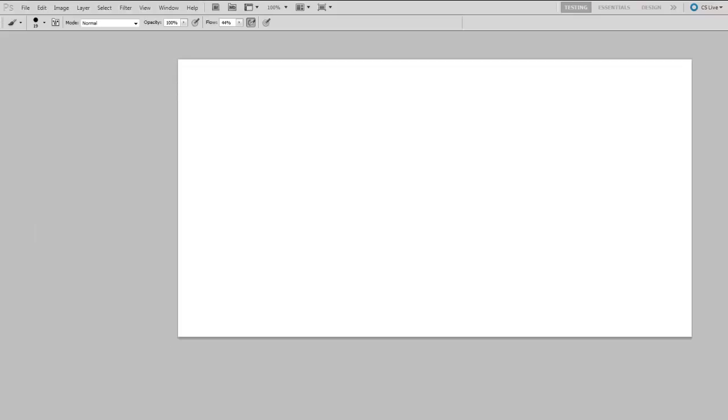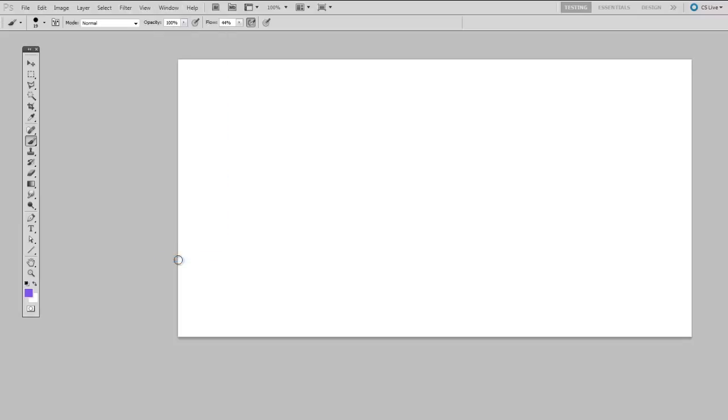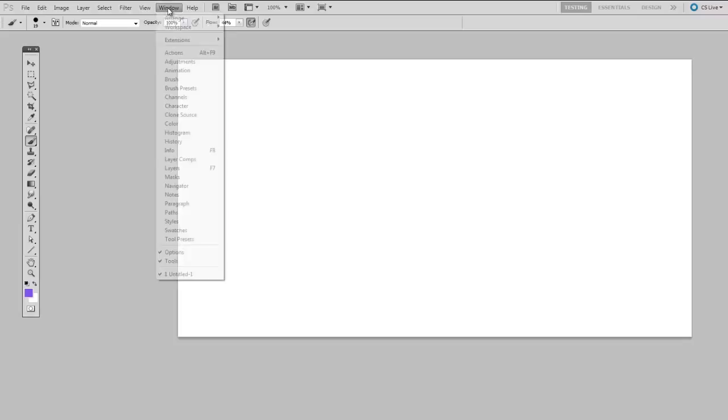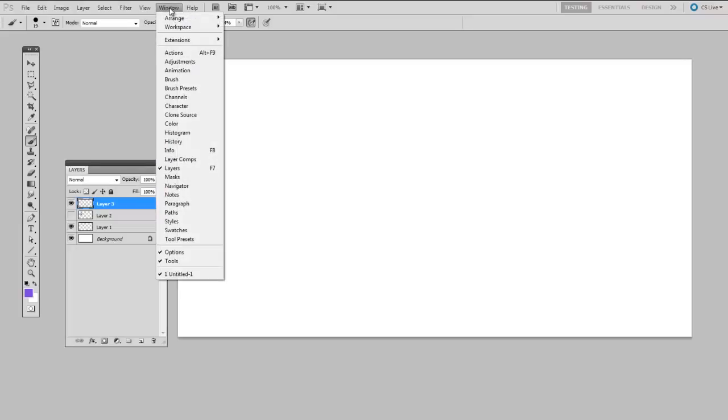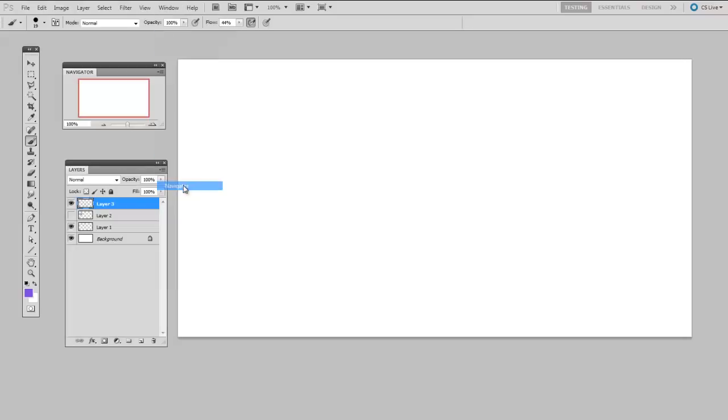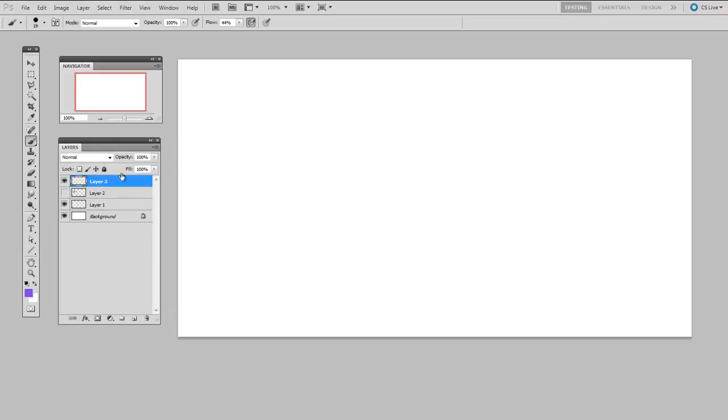The ones I like to display while working can all be found in the window menu. I like the tools, the layers, and the navigator. And I'll get into the details of each of these in the following videos. But for now, just know that this is the layout that I'll be using. And these are the three important palettes to have on screen.